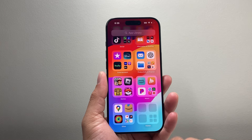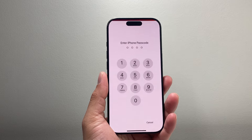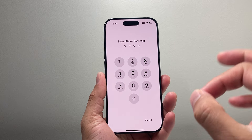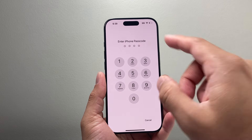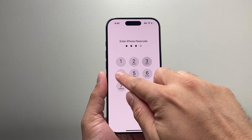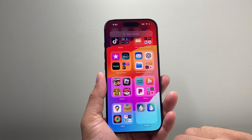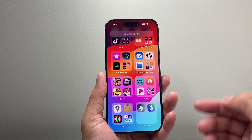As you can see here, it doesn't look like there are any apps, but if you tap on it, it's going to prompt you to enter your iPhone's passcode. I'm going to go ahead and enter my passcode and I can see the hidden apps there.